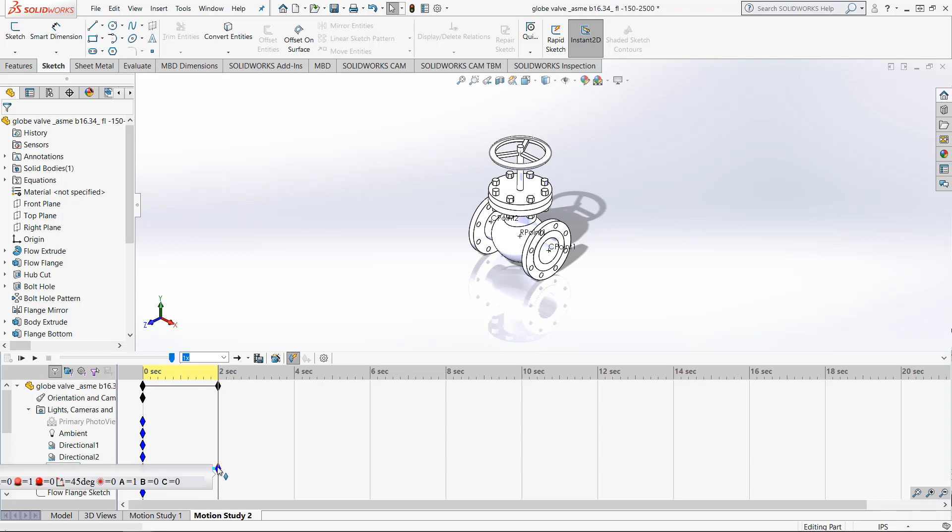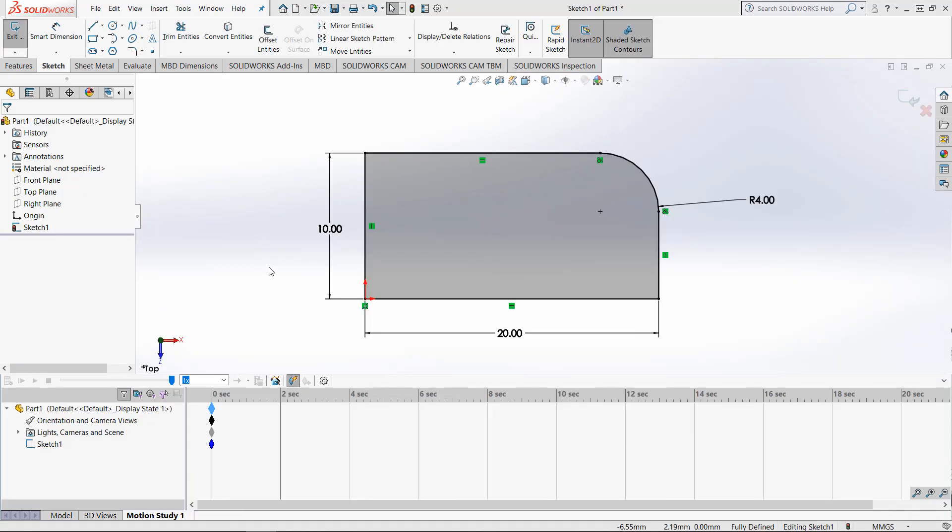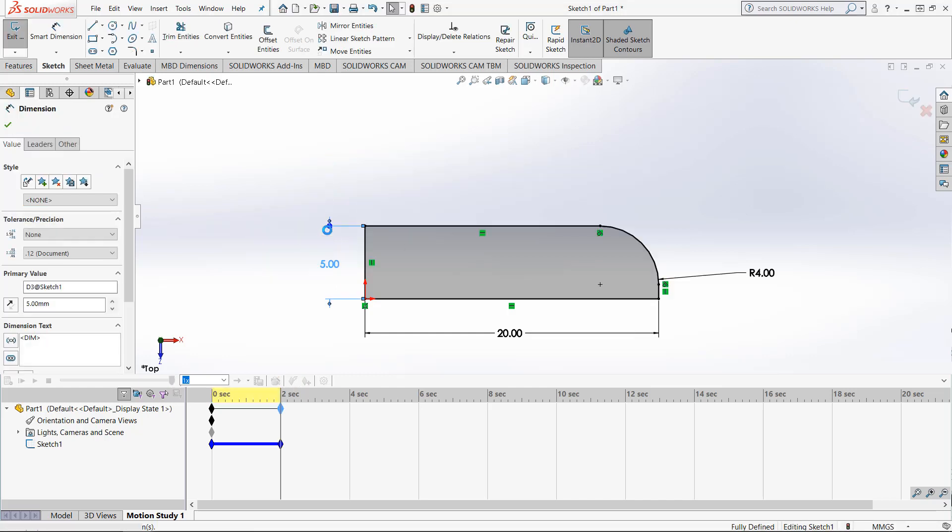The last feature of Motion Studies we are showing in this video is how we can modify sketches. I have another tab right here that has a very simple sketch. The Motion Study tab is open and I've moved the time bar to the 2 second point. Watch what happens when we change a dimension. We're changing this dimension from 10 millimeters down to 5.